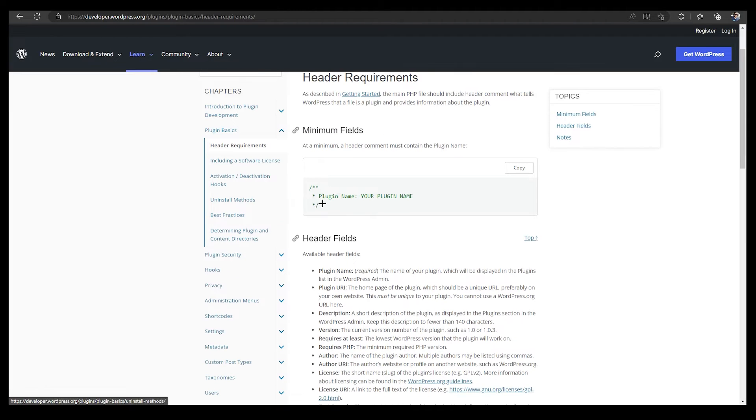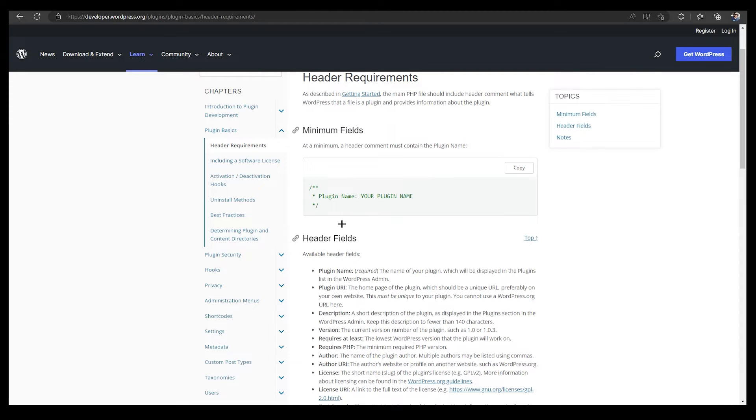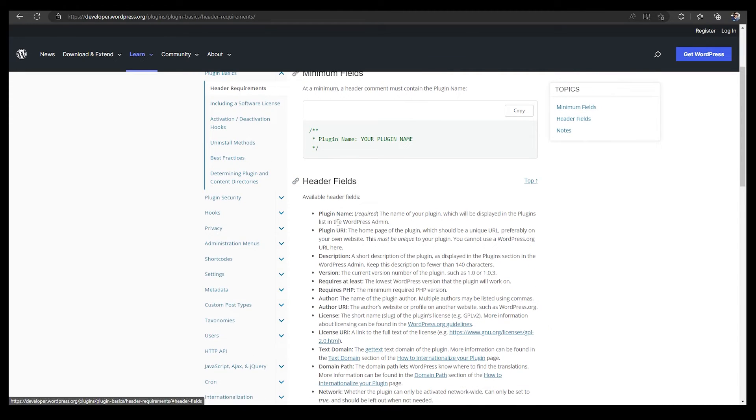As you can see, the first one is plugin name. You need to give your plugin a name, right?